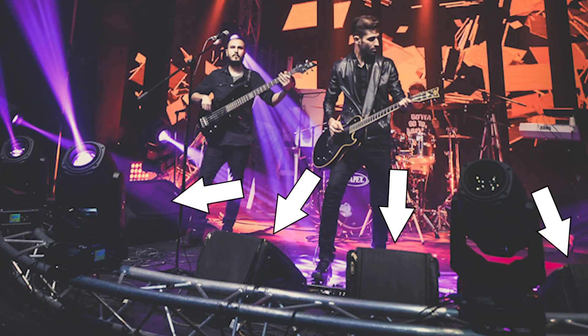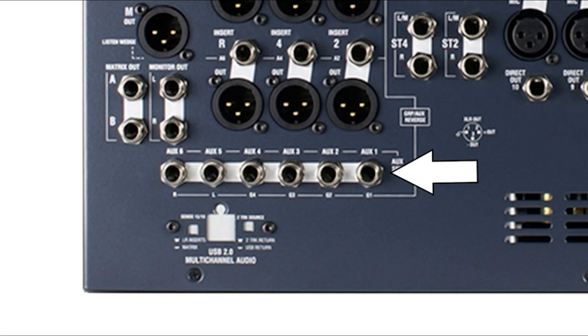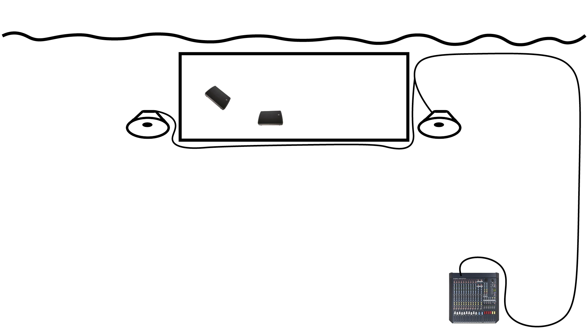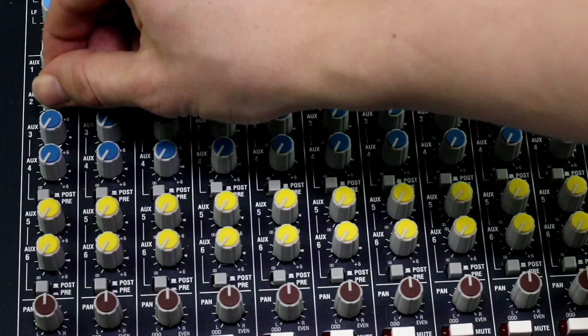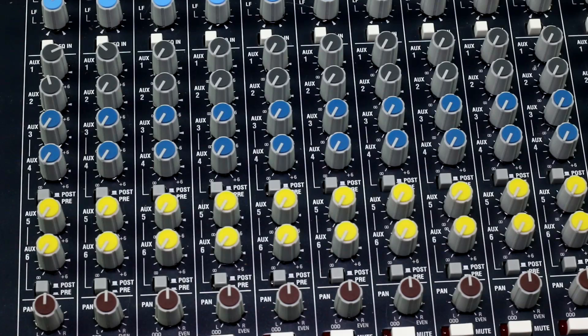Just like main outputs, aux outputs can be used in infinite ways. One of the most common ways to use an auxiliary channel is for sending signals to stage monitors. Stage monitors are the speakers that point toward the musicians on stage, which enable them to hear the other musicians and themselves. If your console has four auxes, each one could feed a speaker in front of each musician.